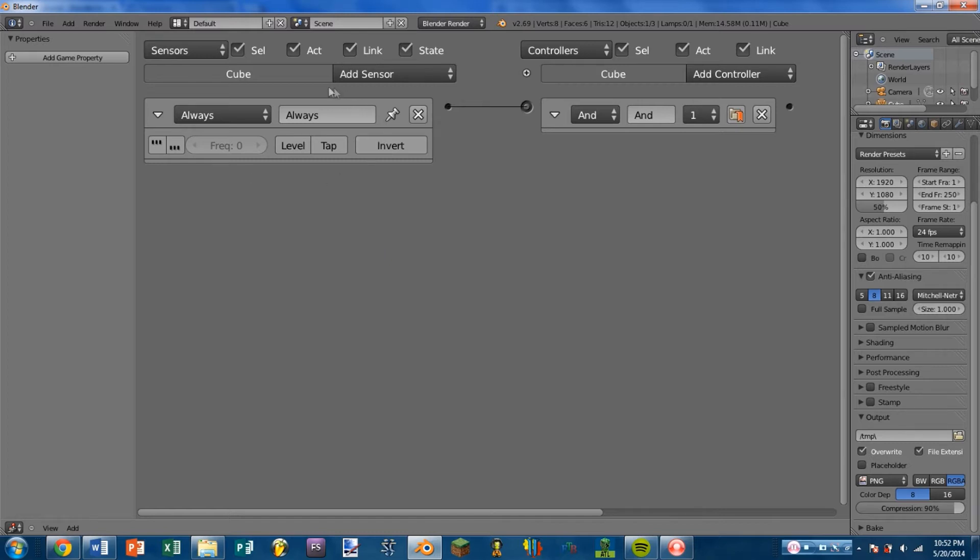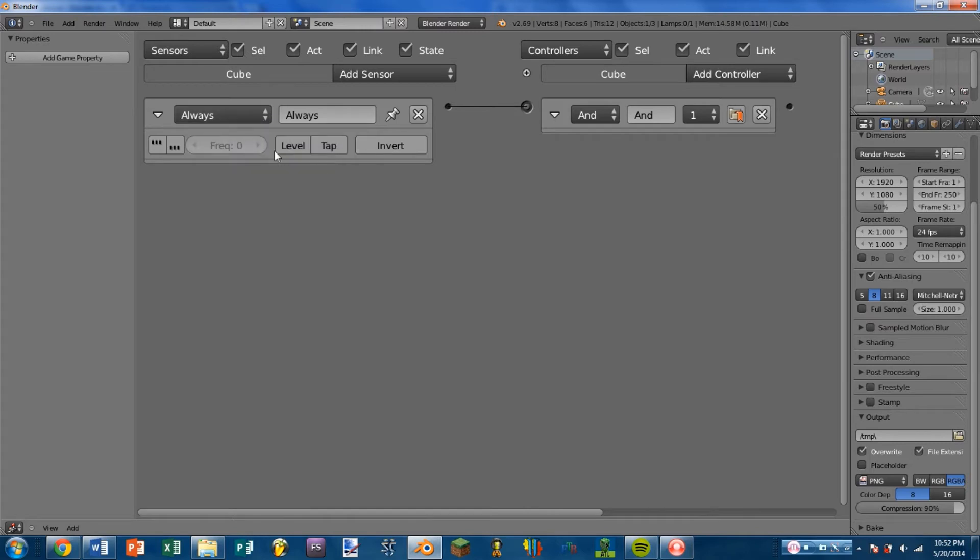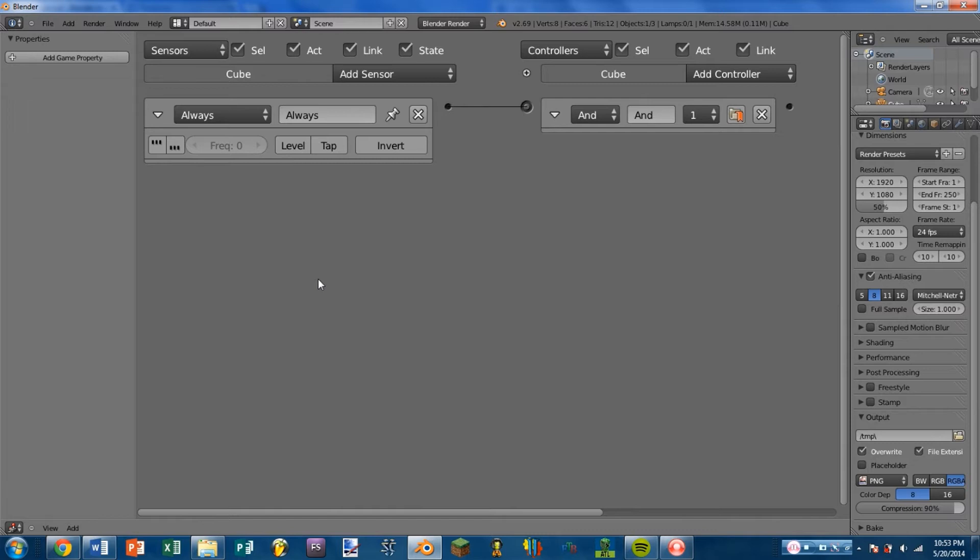So the first sensor that we're going to be looking at is the Always Sensor, and the reason for this is that it is sort of a base model sensor. All of the other sensors have the same stuff as the Always Sensor, they just sort of add to it. So what does an Always Sensor do? Well, an Always Sensor is always on, and so this is useful if you want to trigger something just at the very beginning of your game, or if you want something to always be happening. For instance, if you wanted a windmill to be spinning, you may use an Always Sensor because you always want that windmill to spin.